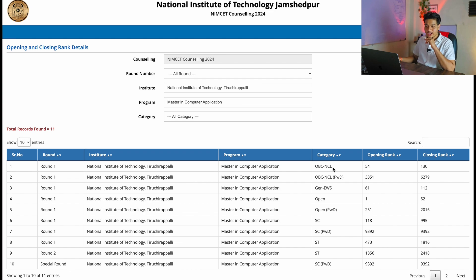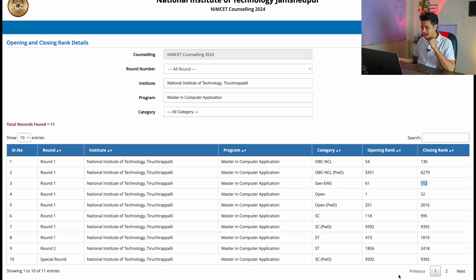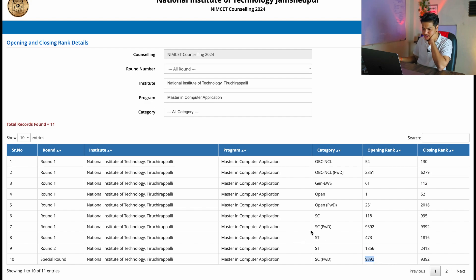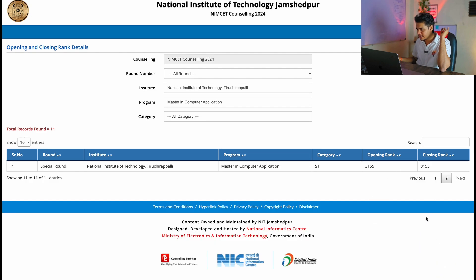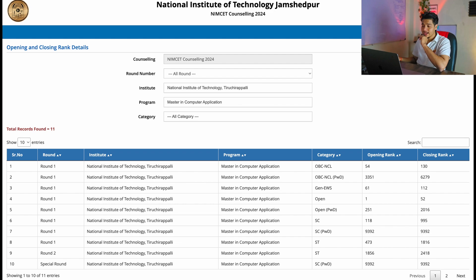The closing rank — the lowest rank that got NIT Trichy — appears to be 9392. This person belongs to SC PWD category and received the seat in the special round. So the range for NIT Trichy goes from rank 54 to rank 9392.